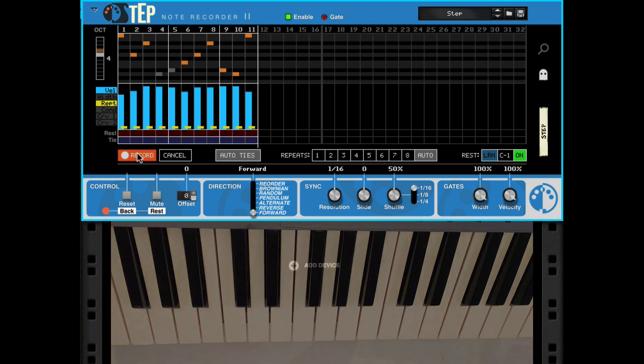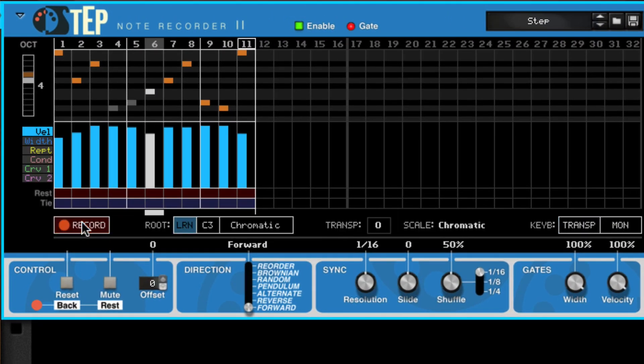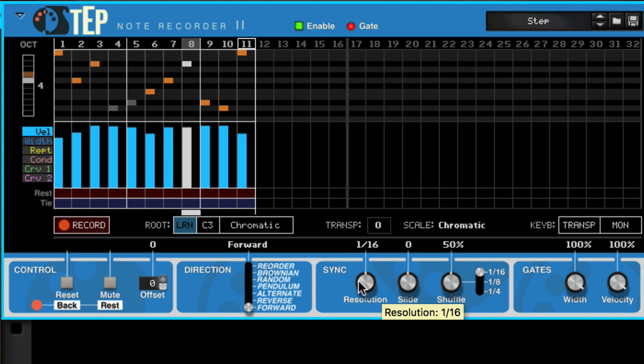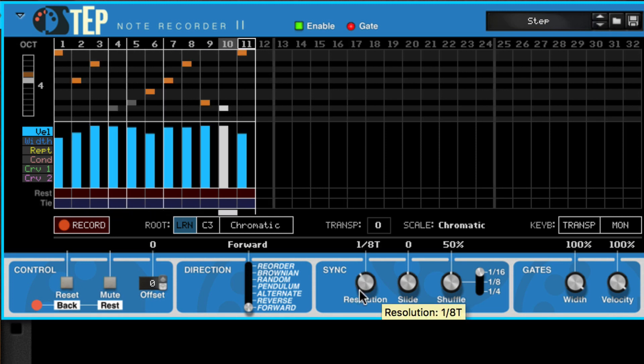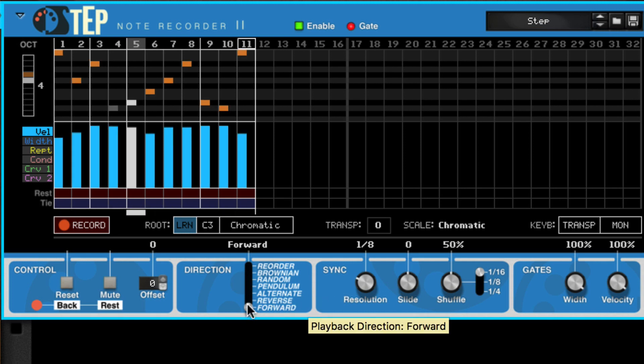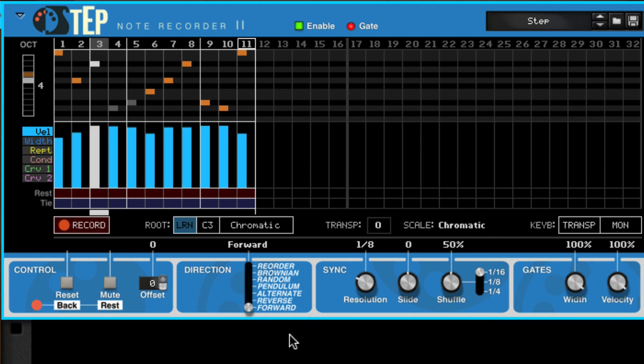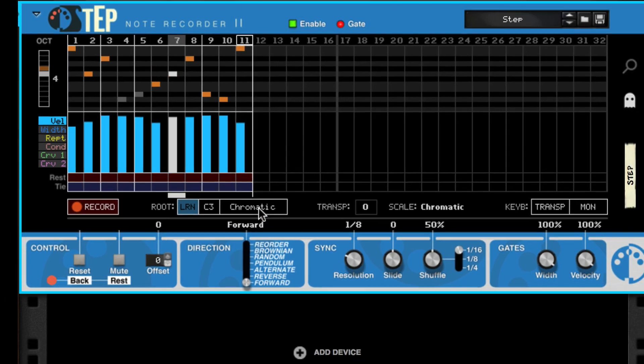Then it plays them back in perfect sync with your song, at any speed you want, in any direction you want, in any key and scale you want.